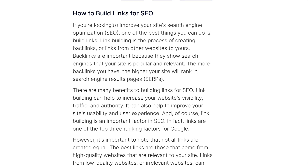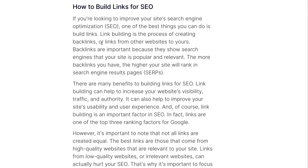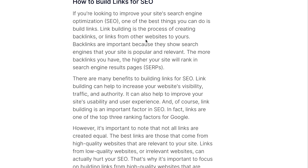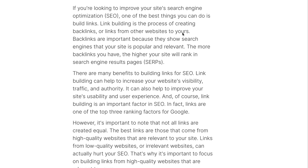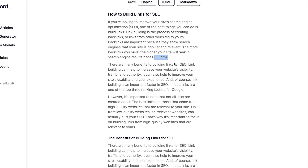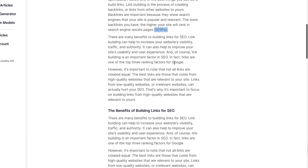Let's take a quick read: 'If you're looking to improve your site's search engine optimization, SEO, one of the best things you can do is build links. Link building is the process of creating backlinks, or links from other websites to yours. Backlinks are important because they show search engines that your site is popular and relevant. The more backlinks you have, the higher your site will rank in search engine results pages, SERPs.'